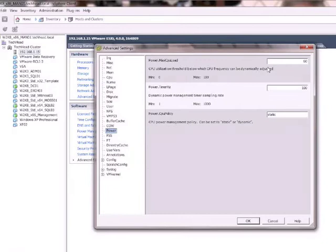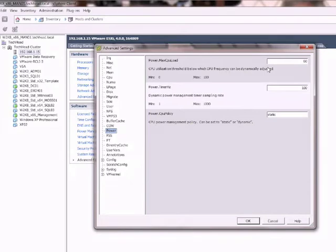So if it drops below 60 then start doing your thing, have a look to see whether you can scale back the frequency on the CPU. Like I said I keep that as the default.